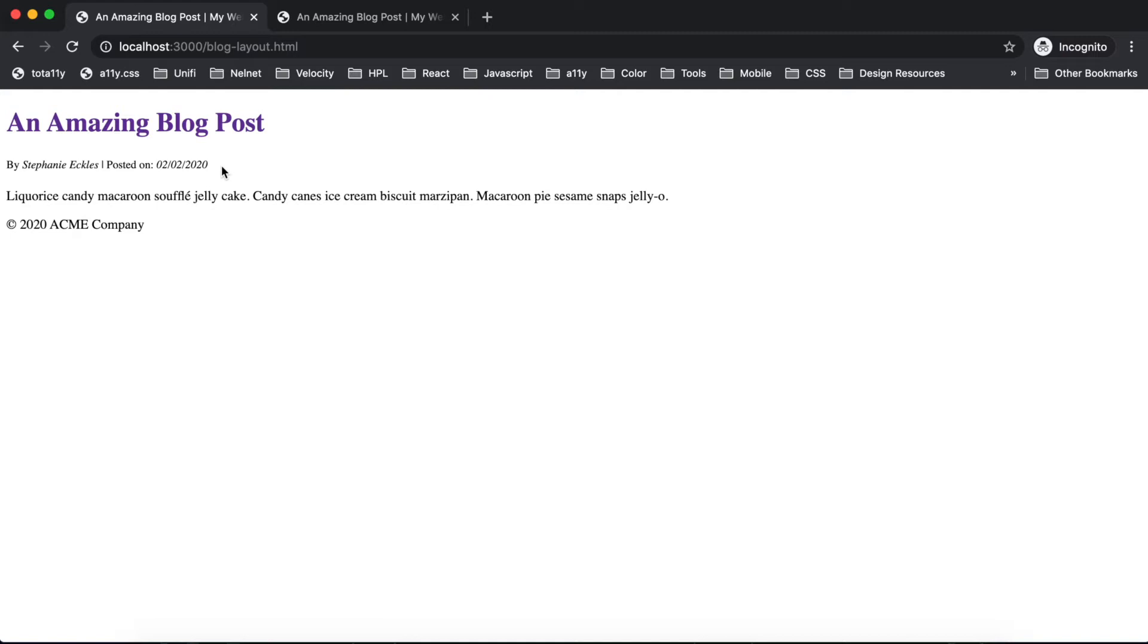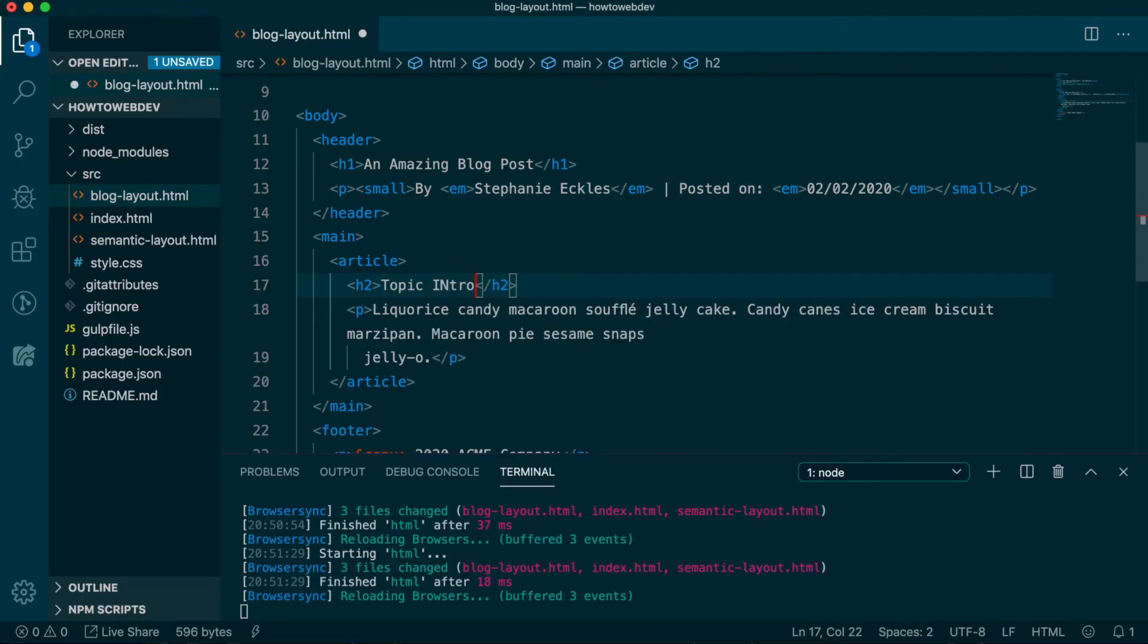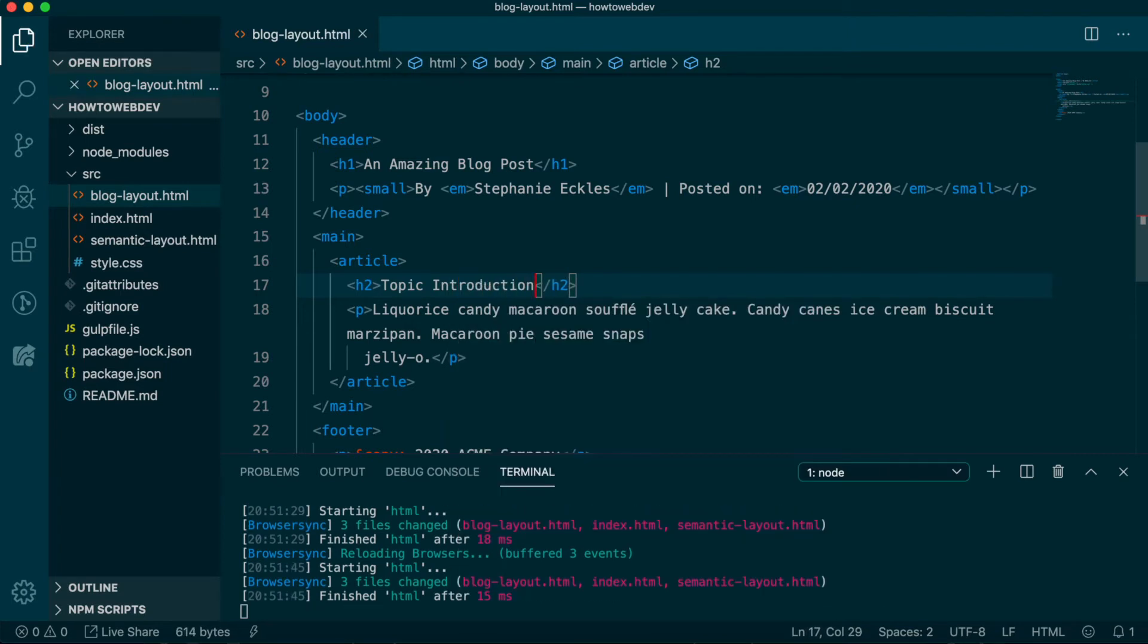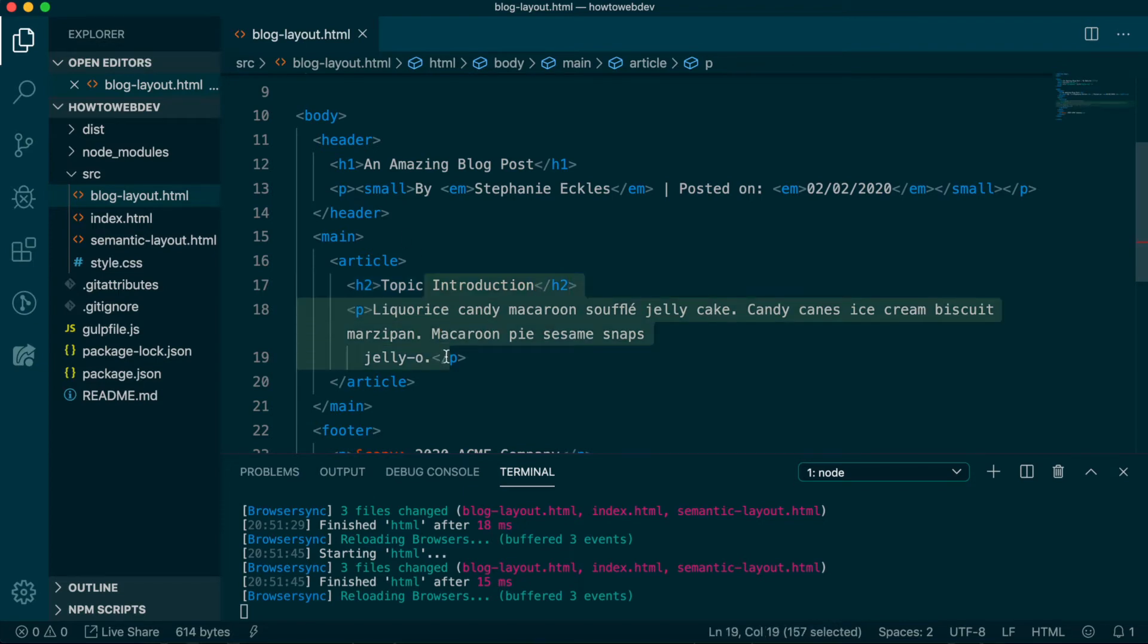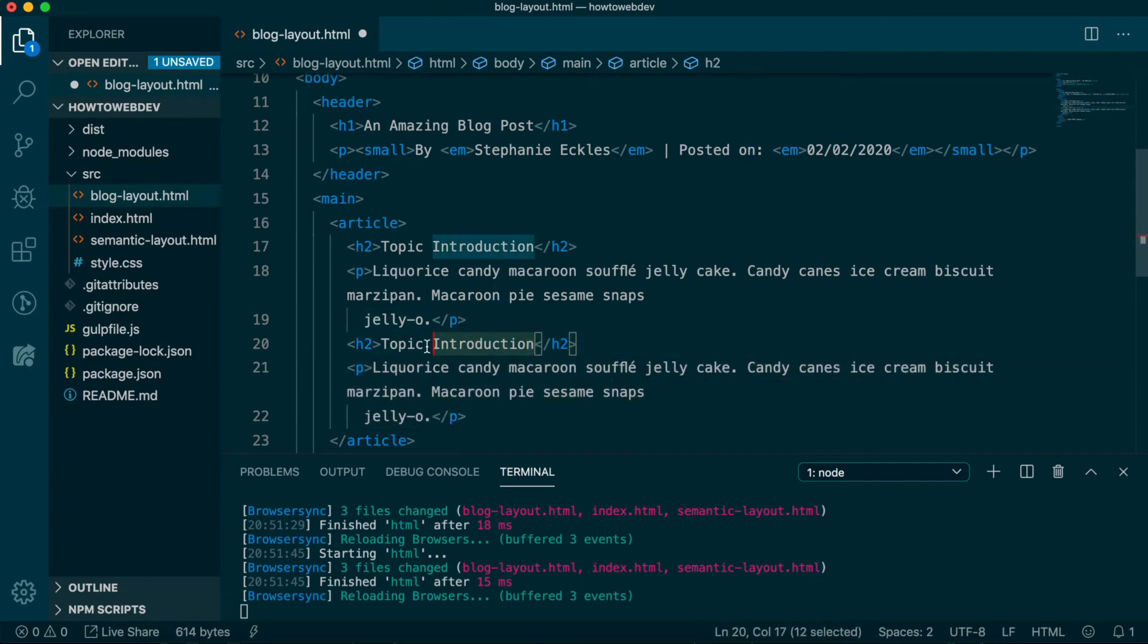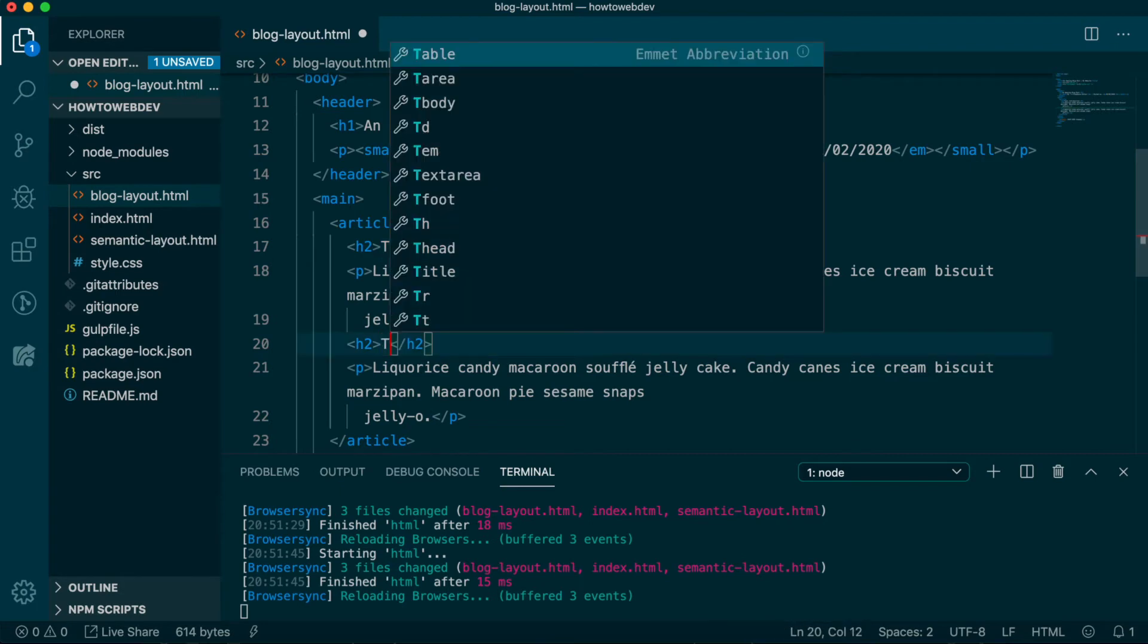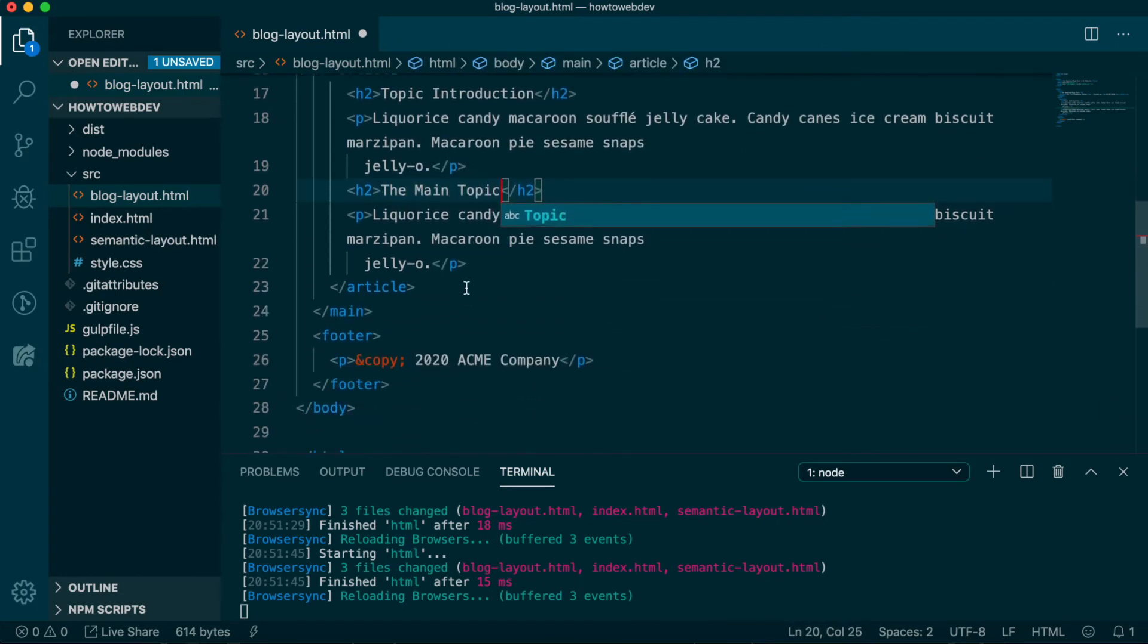Okay, let's move to the article content. Let's update the first H2 to say topic introduction. Reminder that we start with an H2 because we already have used our single H1 to identify the page title in the header. Just to add more content, let's copy both the H2 and the P tags and their content and paste below. Then change the pasted H2 to say the main topic.